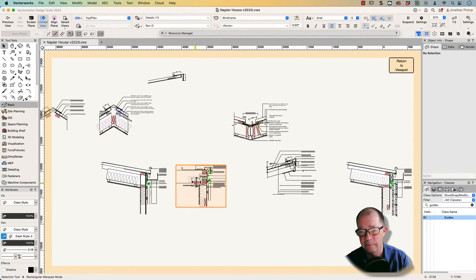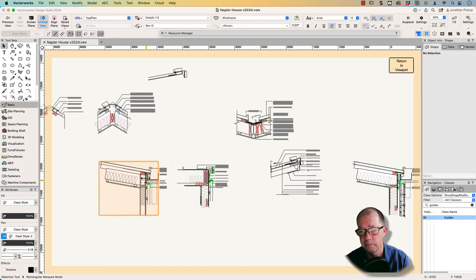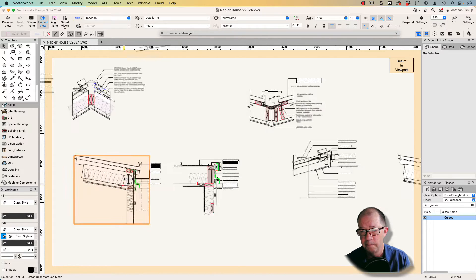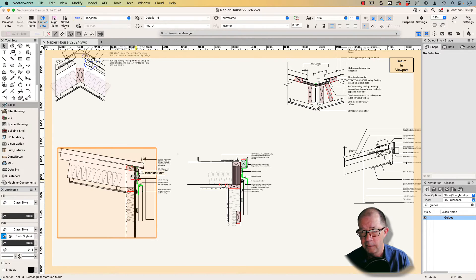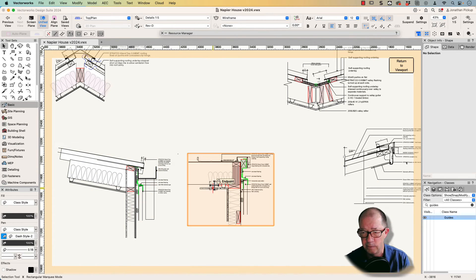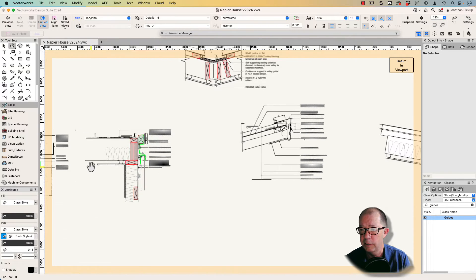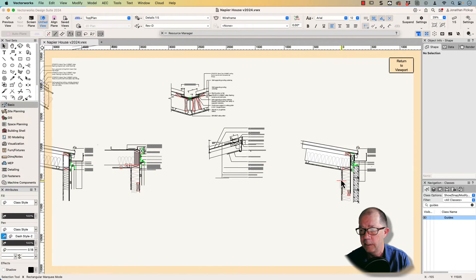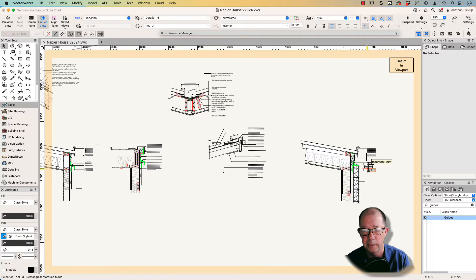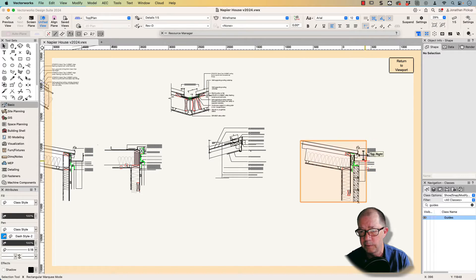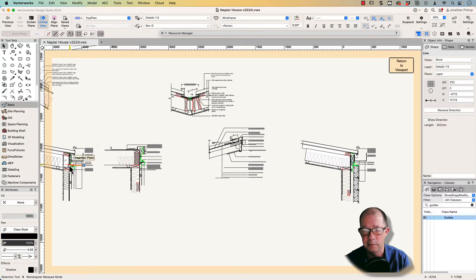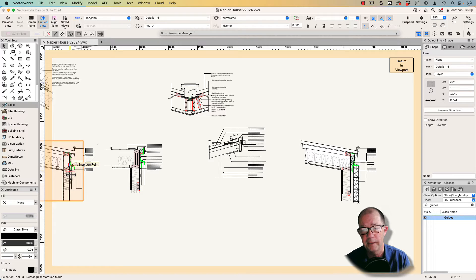On this project I had a lot of similarity between the details but differences in cladding. For example, we've got a detail here with a particular cladding system, and this detail here is really similar, but it has a different cladding.